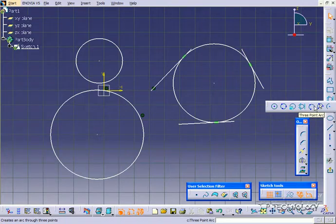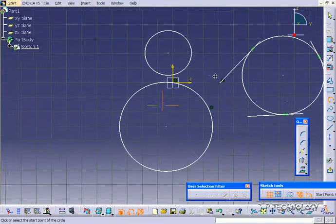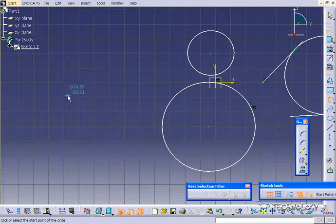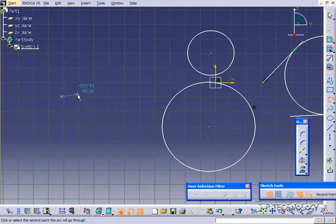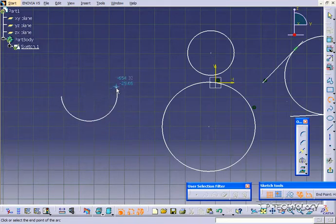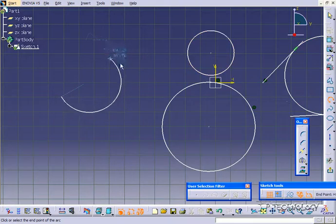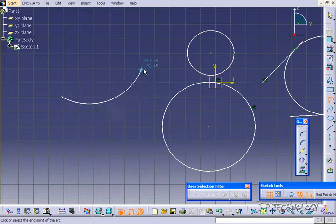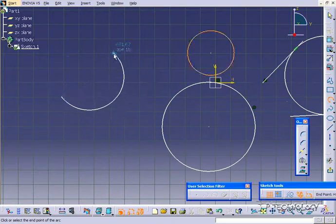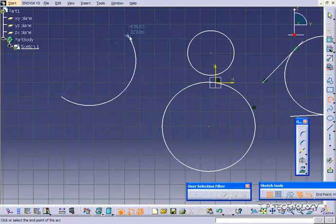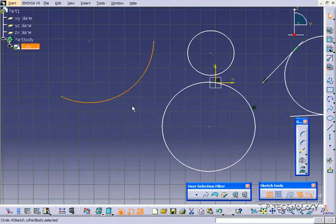So with this three-point arc, it takes three points, three clicks to create your arc. So one point here, one point here, and then you're able to kind of move this around and wheel it around until you find your arc position.